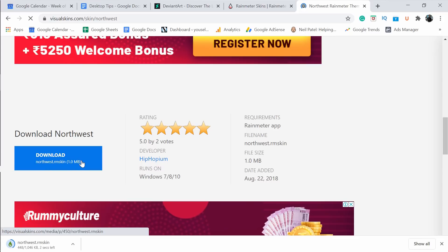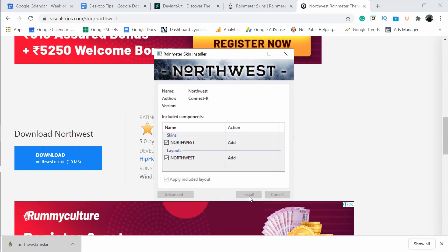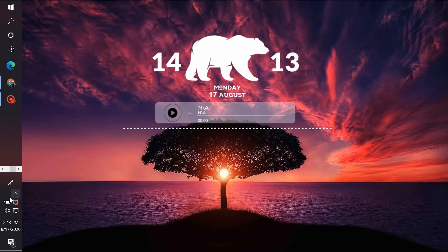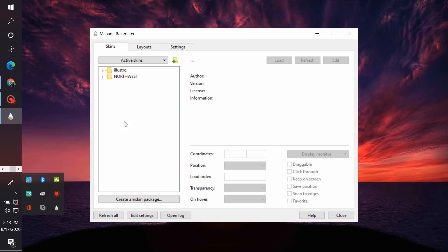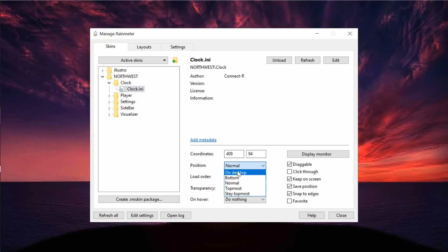I will download the Northwest skin to my computer. I've given links for all the skins I used in this video in the description box below. If you want to use other skins, you can search for them on these websites. Once the file is downloaded, install the skin for your Rainmeter app. Then go to your taskbar, select the Rainmeter app, and you can see the Northwest skin is added — click on it and select all the positions as Desktop.